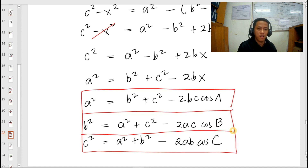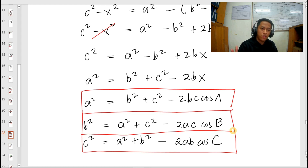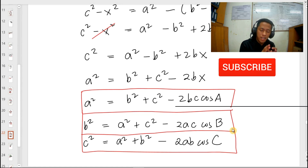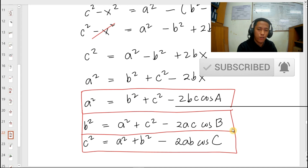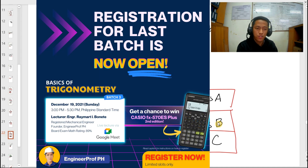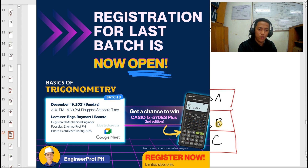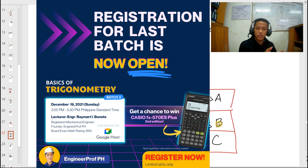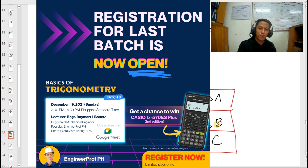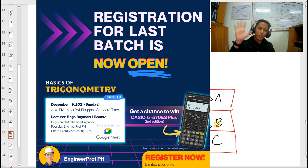That's how you derive the sine law and cosine law. I hope you learned from this video. If you're not yet a subscriber, I encourage you to click the subscribe button and the notification bell to be notified of future tutorial videos. I'd also like to invite you to my upcoming event: the Enrichment Program Series — Basics of Trigonometry, happening on December 19, 2021, Sunday, from 3 to 5:30 PM. I'll be discussing basics of trigonometry, problem solving, and calculator techniques. Follow facebook.com/engineerprofph for updates. Thank you for watching and see you on my next video.